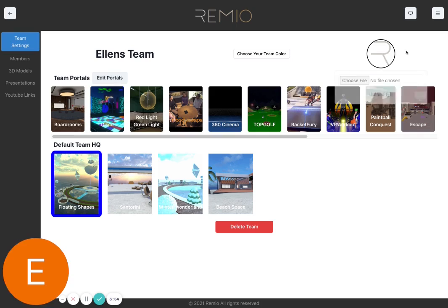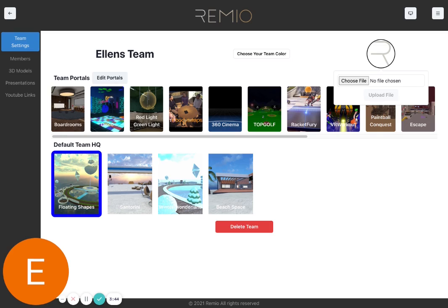You can also upload your logo over here. You will just need to choose a file from your desktop. Let's use my signature for now.